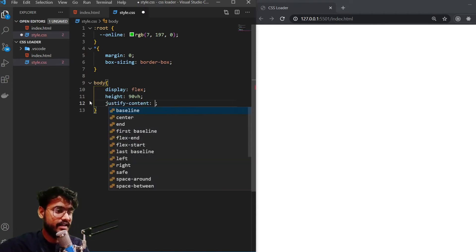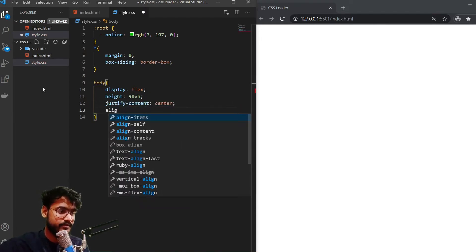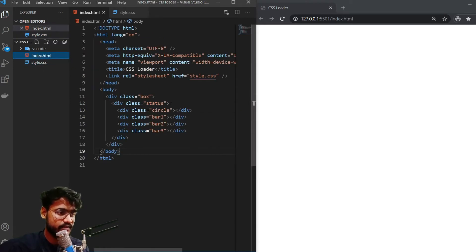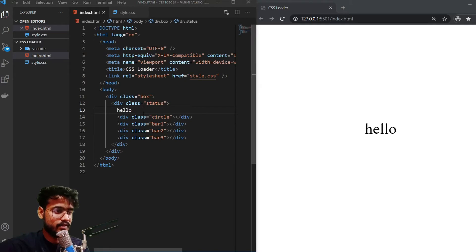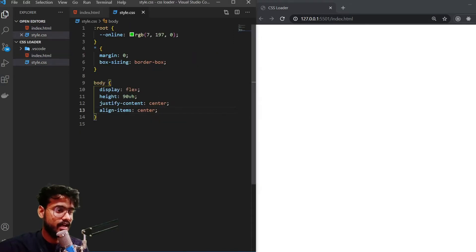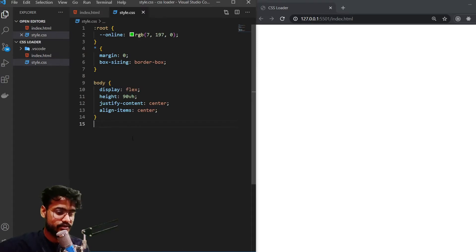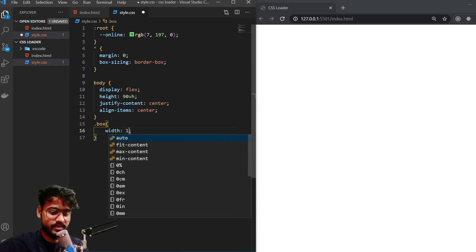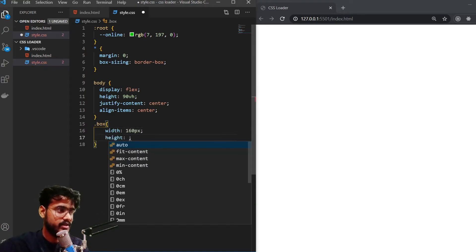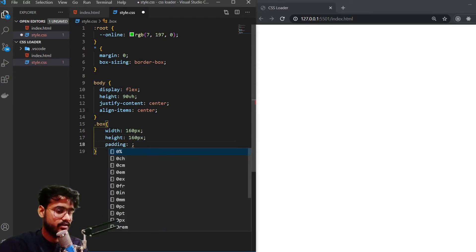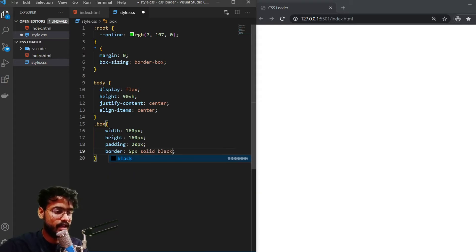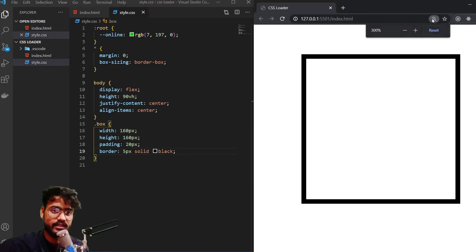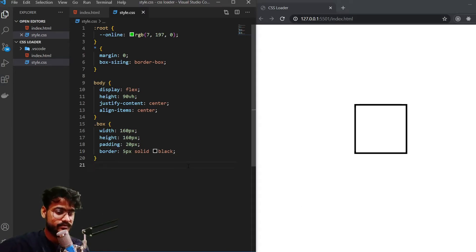We just want everything to be in the center. So that's why we're giving it display of flex. And let's first give it a height of 90 viewport. And justify-content and align-items are supposed to be center. You can't see anything because I haven't written anything inside yet. Let me just write Hello. You can see Hello is appearing in the center. Alright, let me just remove this for now. And let me style our box, our first div. So our box is going to be width 160 pixels and height will also be 160 pixels. Let's give it a padding of 20 pixels 50 pixels and a border of 5 pixels solid black. There we go.